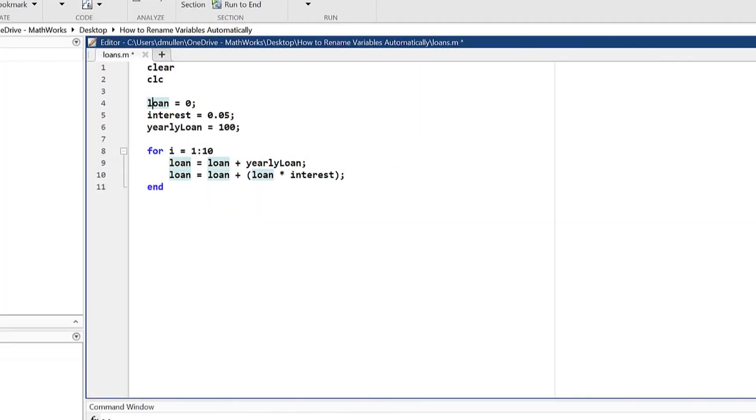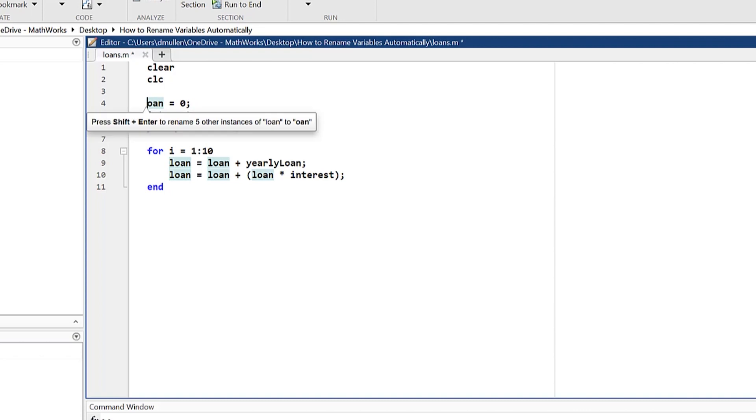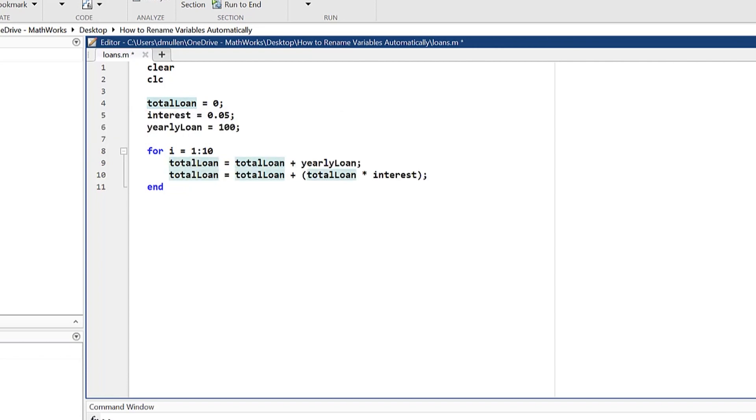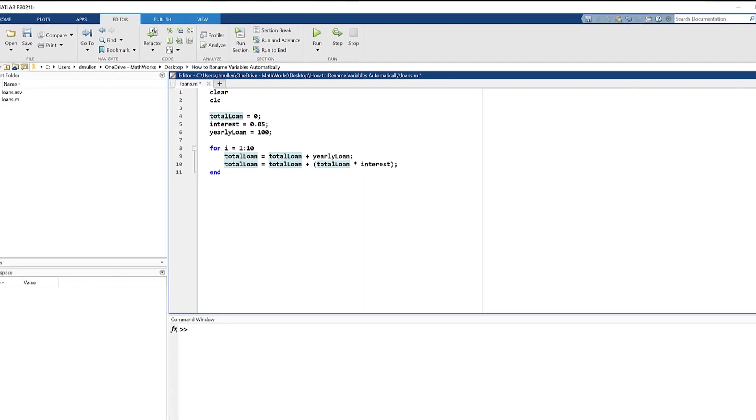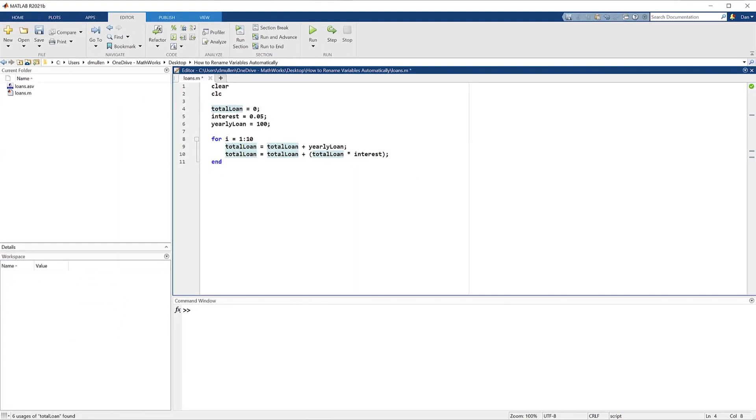In this video, we have discussed the usefulness of using the MATLAB editor to rename variables automatically. Now that we have a deeper understanding of how renaming multiple instances of a variable simultaneously can increase the efficacy of optimizing a script, you will be able to write and optimize code more efficiently and fluidly. Thanks for watching, and I'll see you guys in another video.